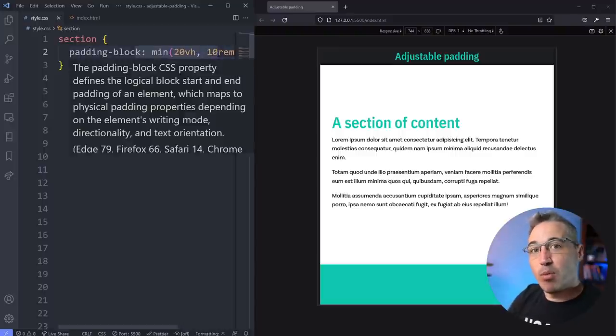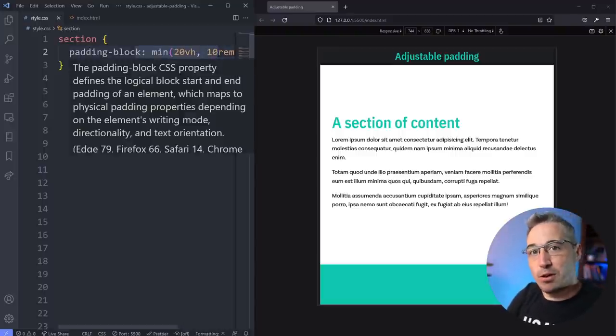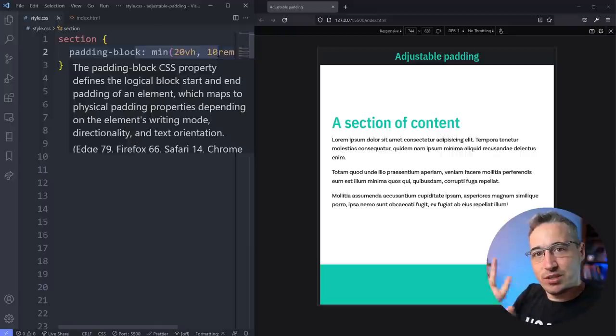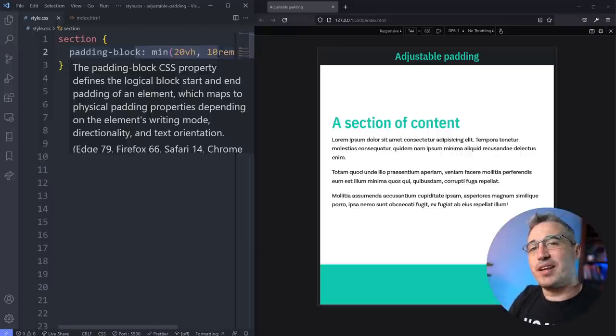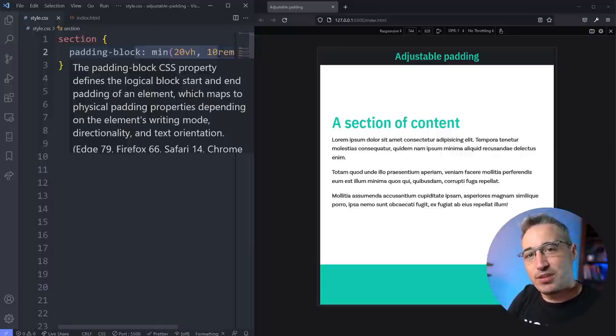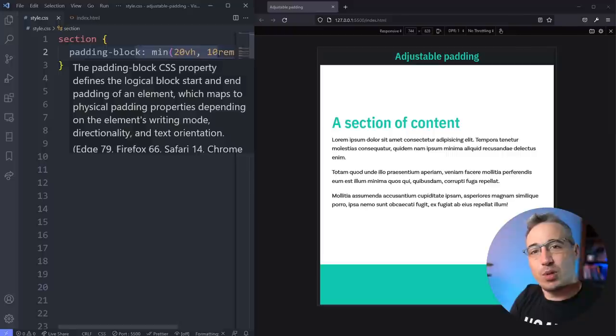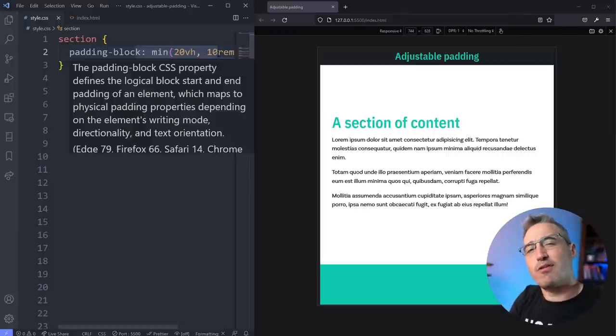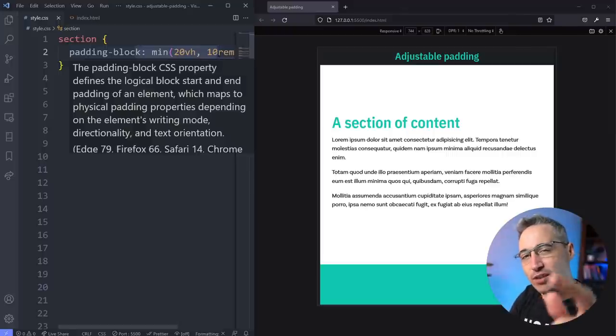But if you want to learn more about clamp and min and its brother max, I do have a video that dives into those. It is right here for your viewing pleasure. And with that, a really big thank you to my supporters of awesome, both Zach and Randy, as well as all of my other patrons for their monthly support. And of course, until next time, don't forget to make your corner of the internet just a little bit more awesome.